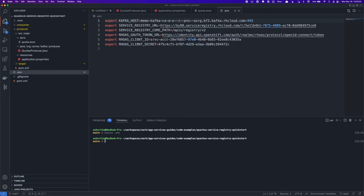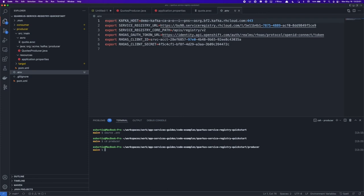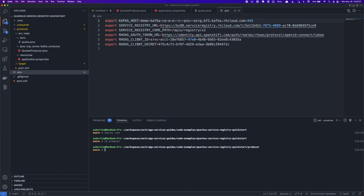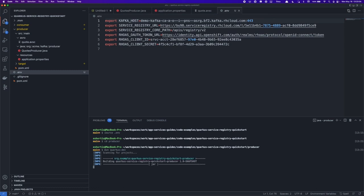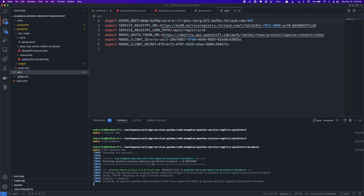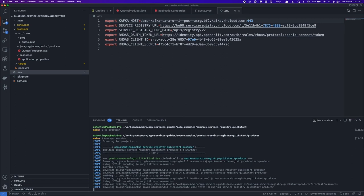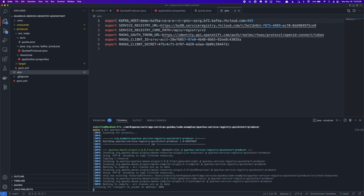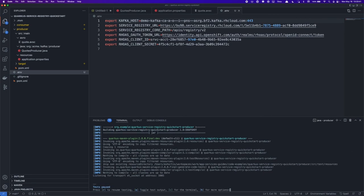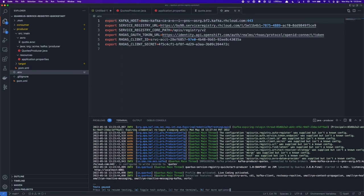At this point, I have all the variables defined. I can change directory into the producer application, and I can run it. When I run this application, what should happen is the application starts up, and every five seconds it will produce a quote into our Kafka topic. That quote will be serialized in Avro format using the quote schema, and that quote schema should be uploaded to the Service Registry instance, so that downstream consumers of the quotes will be able to deserialize them and perform any operations they need to on the quote data. So let's give that a go.